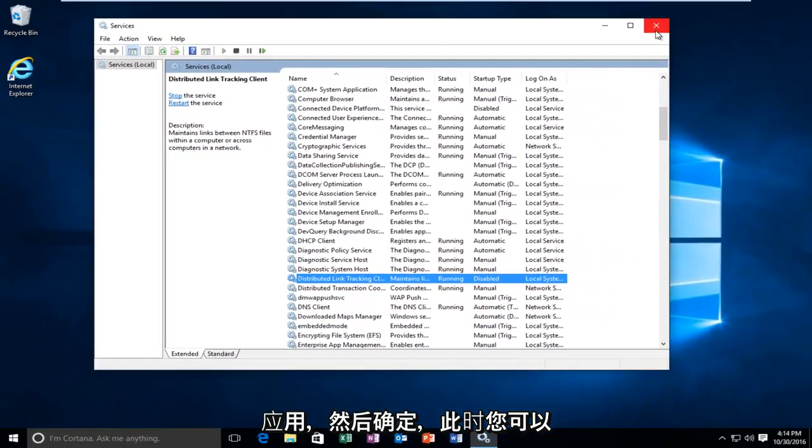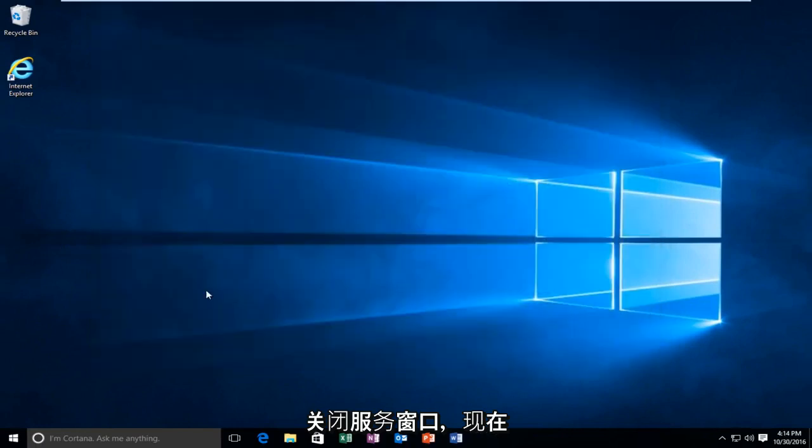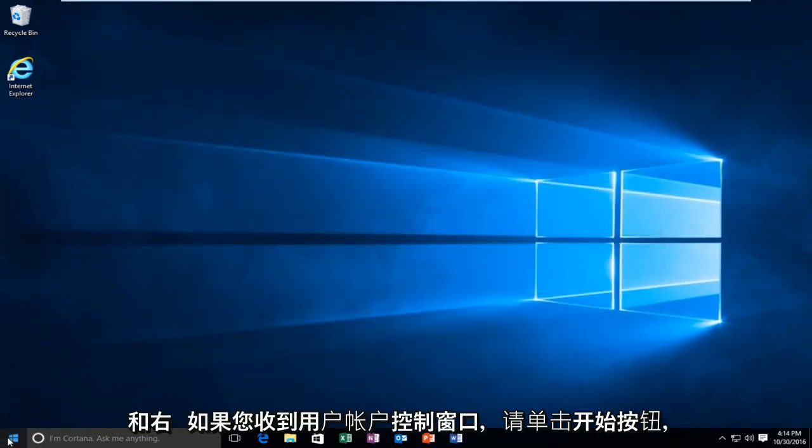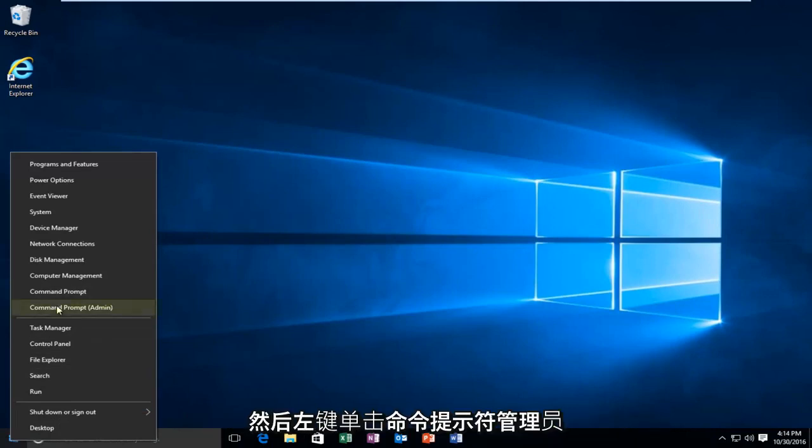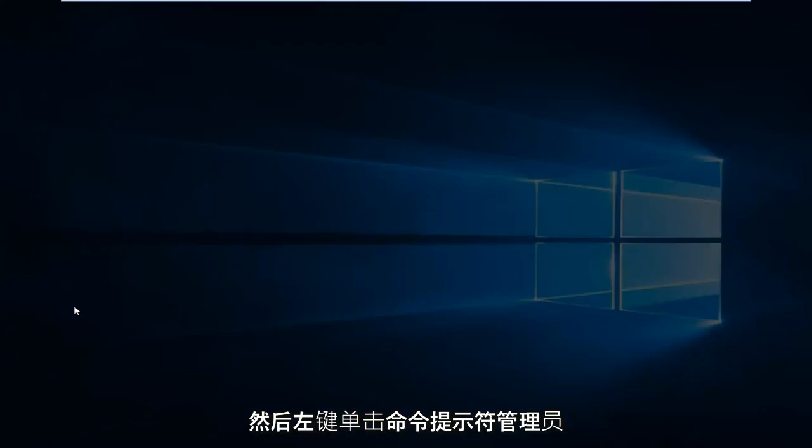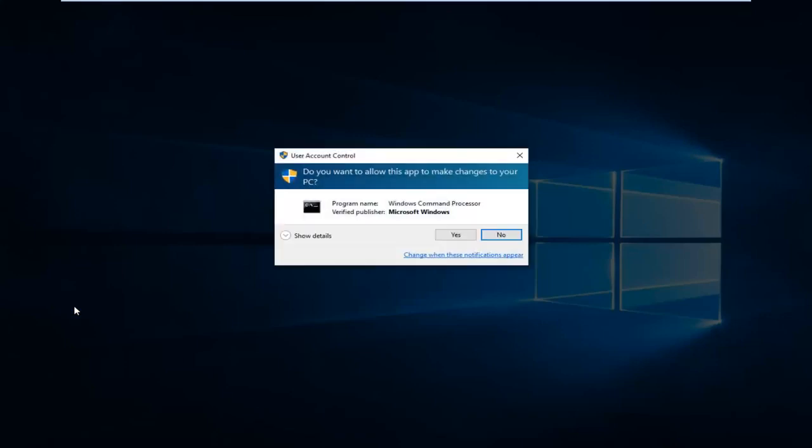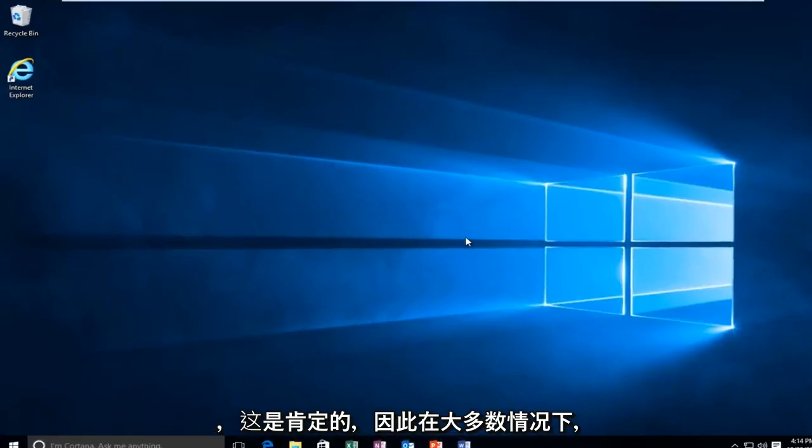So at this point you can close out of the services window. And now we want to head back to the start menu and right click on the start button. And then left click on command prompt admin. If you receive a user account control window select yes.